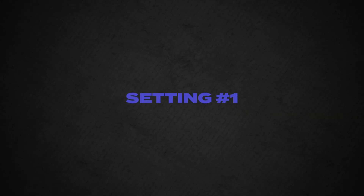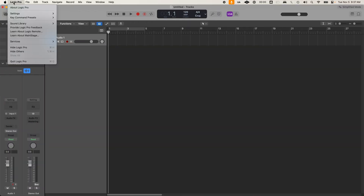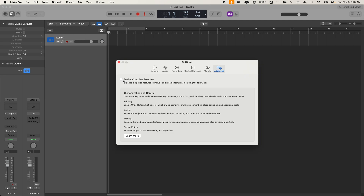Number one — before I tell you though, just make sure you click Enable Complete Features in Logic Pro. You can find this in Logic Pro Settings Advanced.